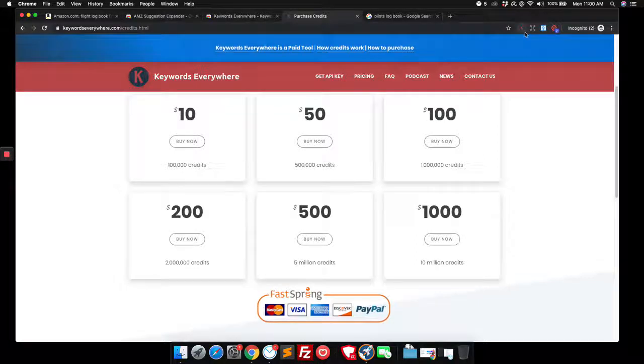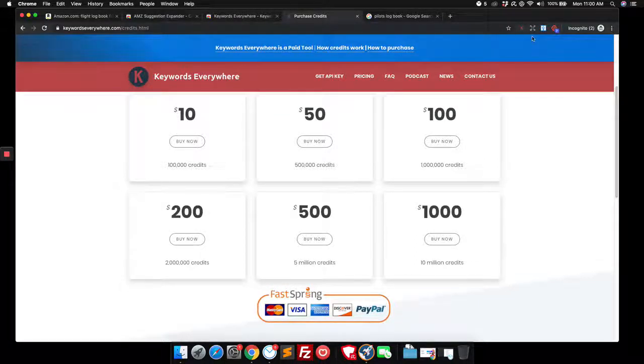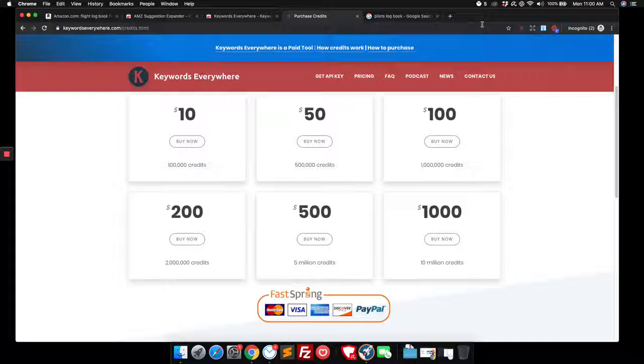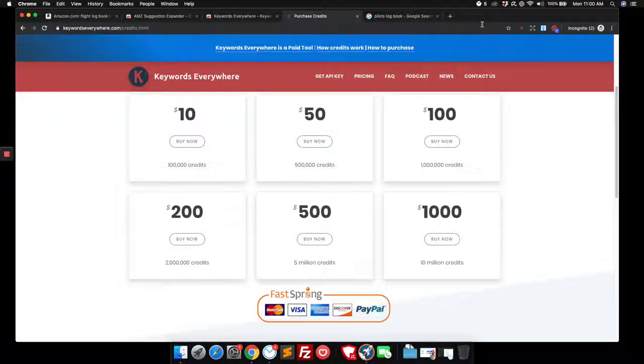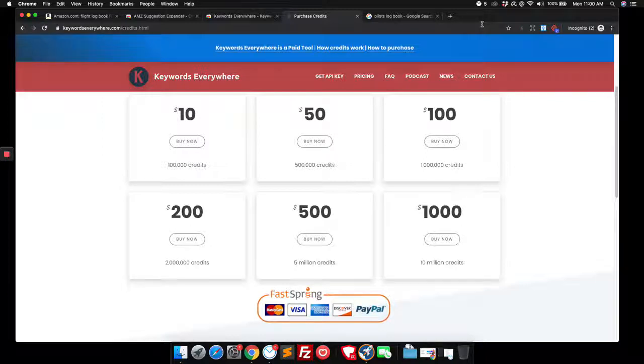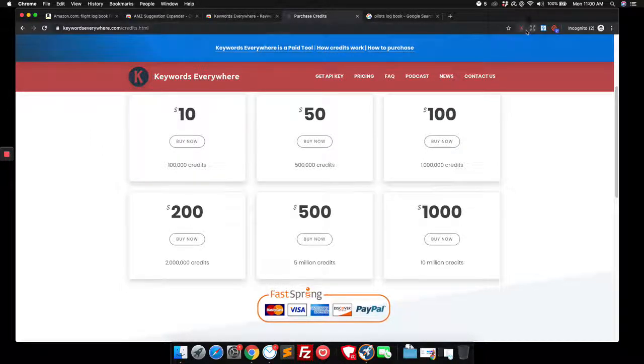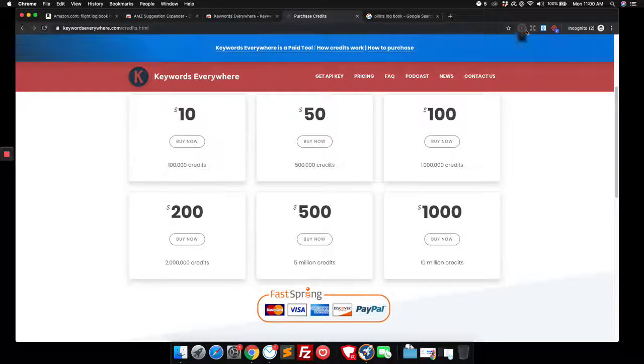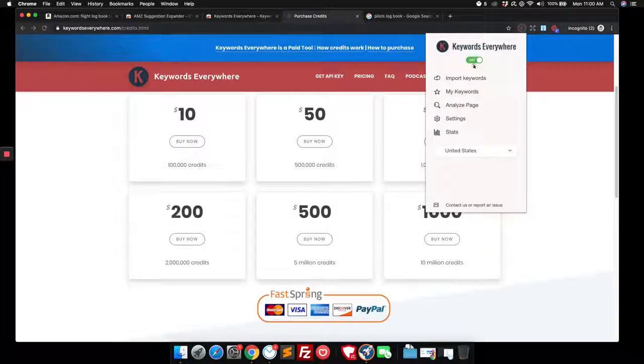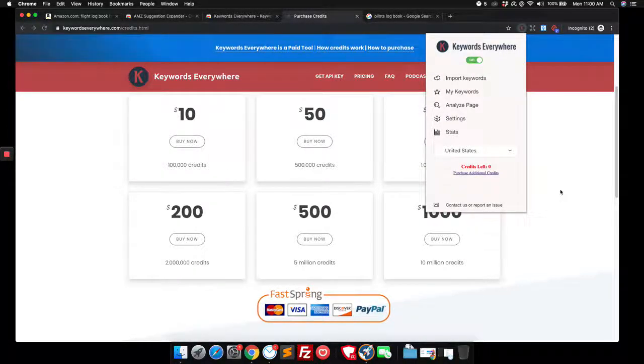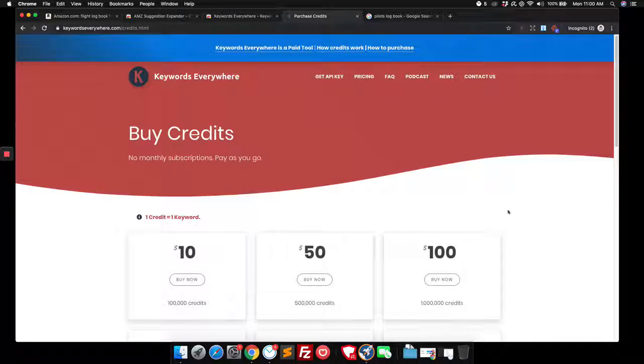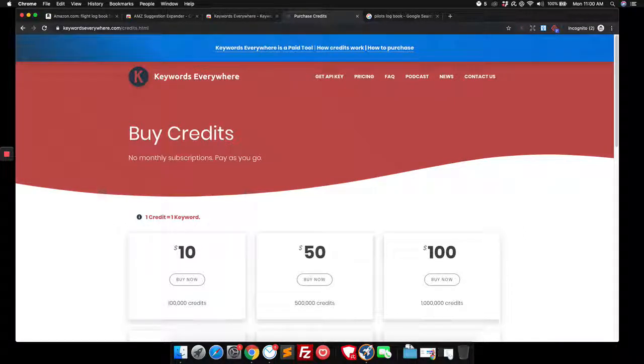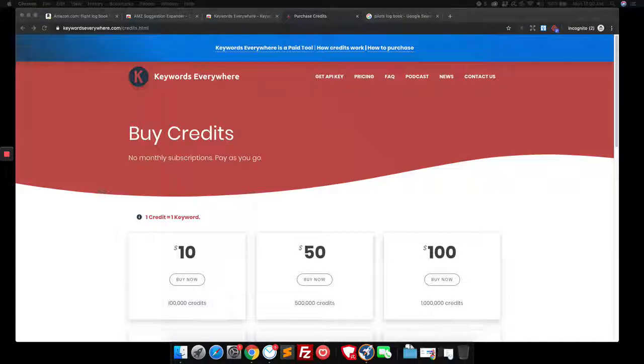My only suggestion is make sure to turn it off when you're not using it. I didn't do that. And I do a lot of other stuff where I'm Googling for a lot of things and it was using my credits every time I Googled for something. So I ran through my credits pretty quickly. It's pretty easy to turn off. Like if you have it open, you click on it, you just turn it on and off right there. So make sure, turn it off when you're not actively looking for keywords, so you don't use up your credits.